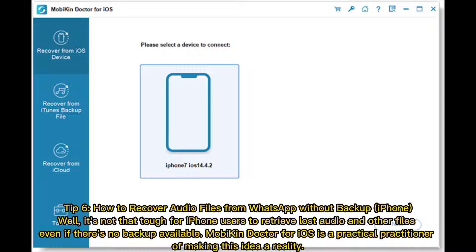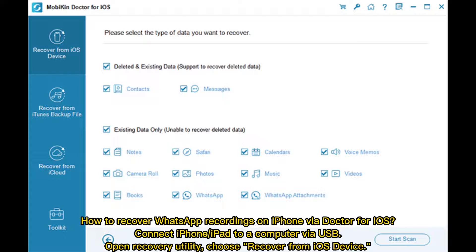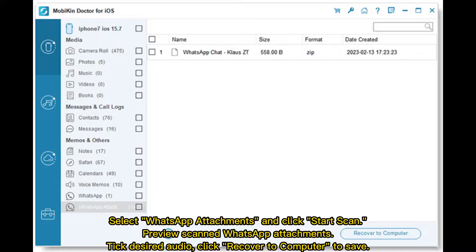Tip 6: How to recover audio files from WhatsApp without backup (iPhone). It's not that tough for iPhone users to retrieve lost audio and other files even if there's no backup available. Mobicon Doctor for iOS makes this possible. Connect iPhone or iPad to a computer via USB, open the recovery utility, and choose Recover from iOS Device. Select WhatsApp Attachments and click Start Scan, preview the scanned attachments, tick the desired audio, and click Recover to Computer to save.